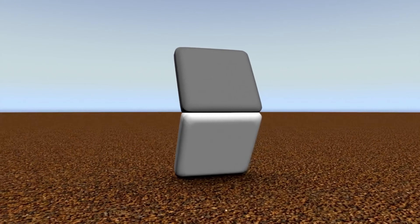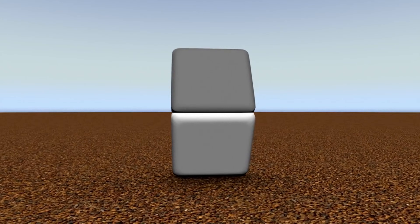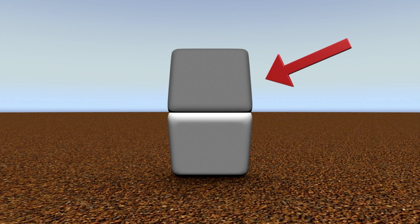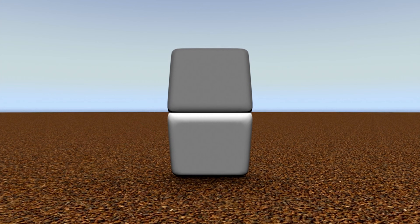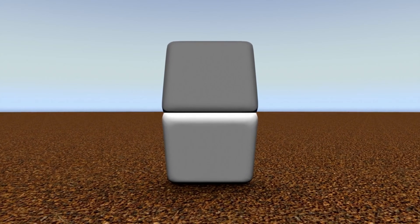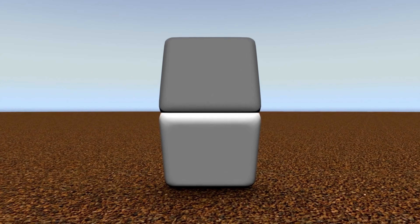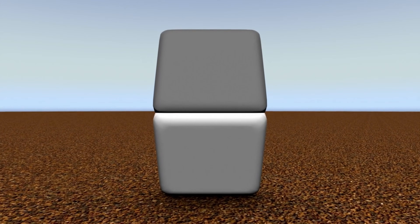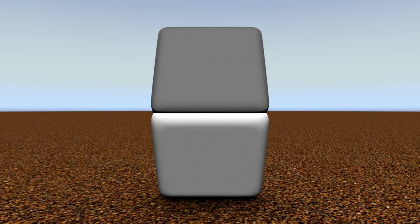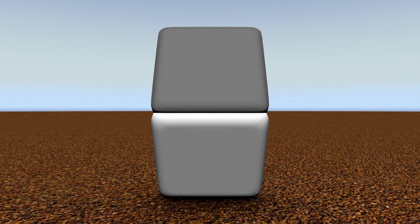We've got a quick question for you about these two squares. True or false: this top one here is a darker gray than the bottom one. Pretty obvious, right? Well, maybe not, because the answer is actually false. Believe it or not, they are exactly the same color.